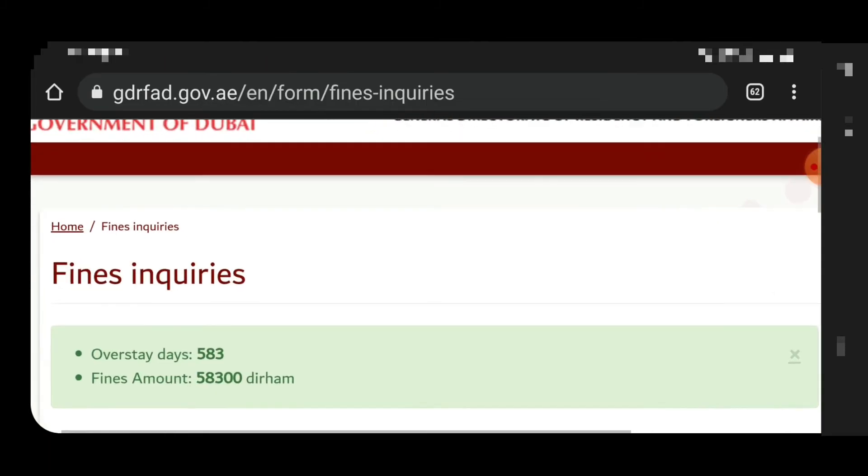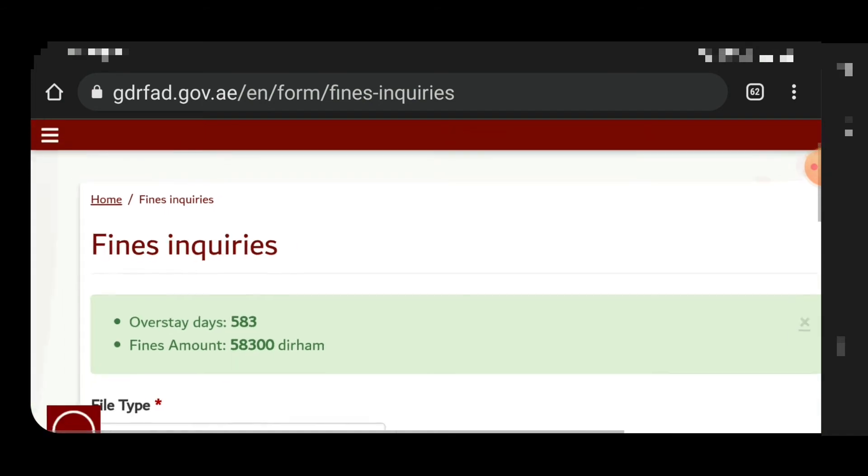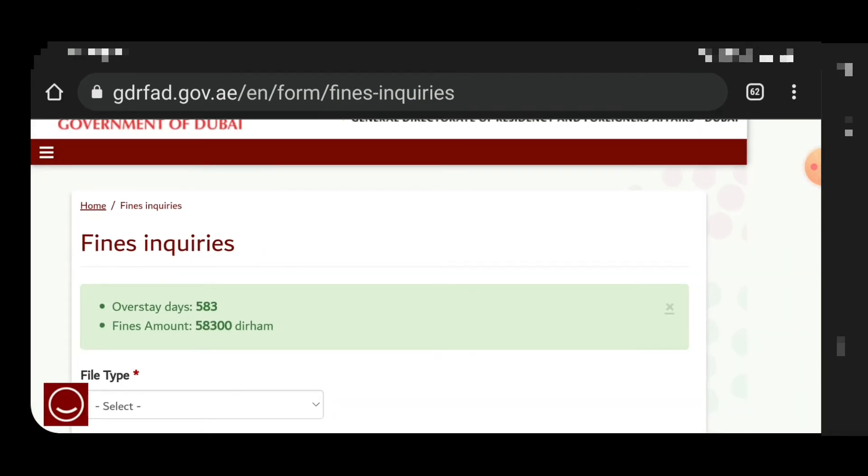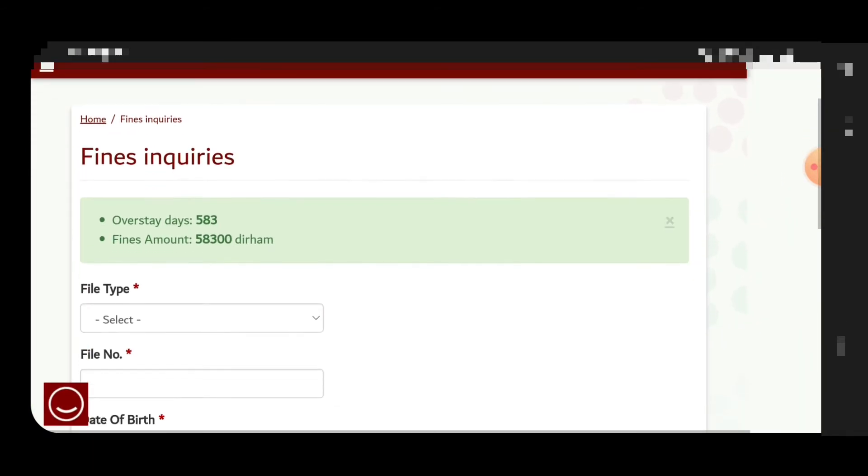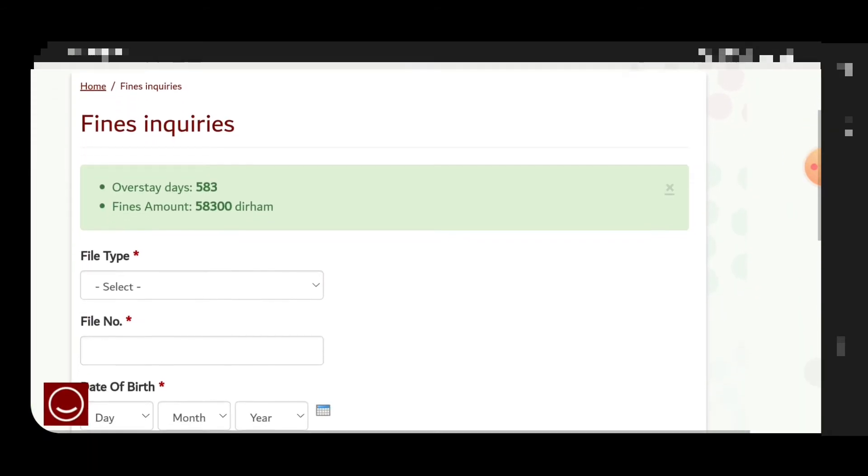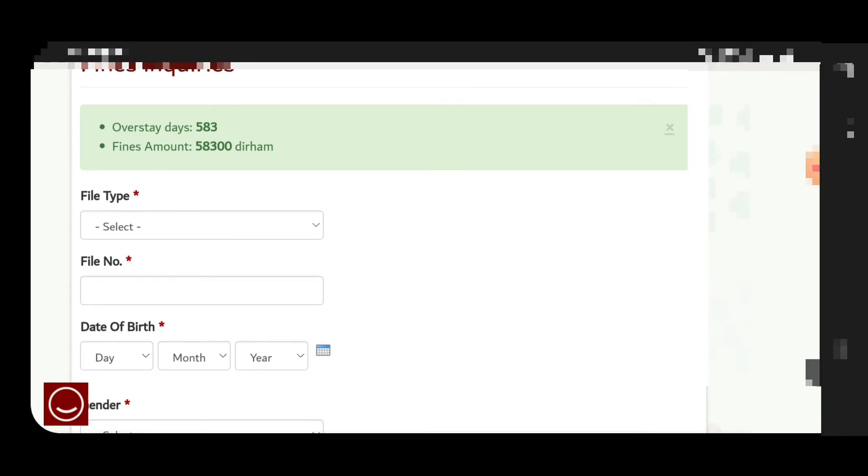When you see the fine inquiry it will show overstay days and the fine amount. Here you can see the fine amount. You cannot pay by the ICA website, you can pay the amount.